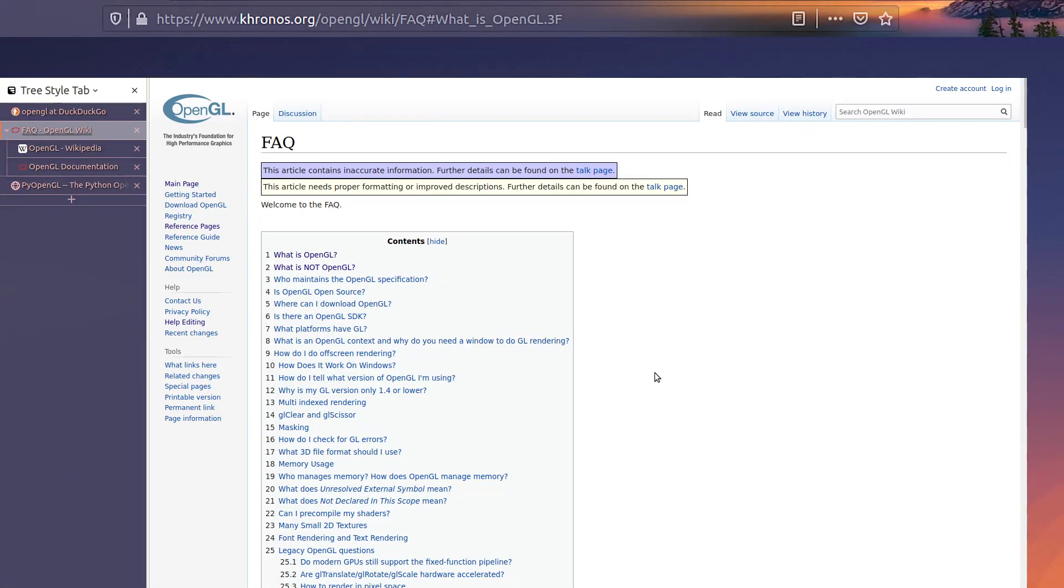Hello, my name is Greg. I want to show you how to use OpenGL with Python.